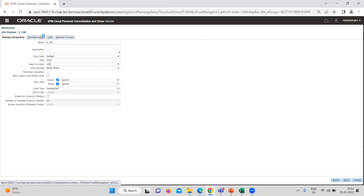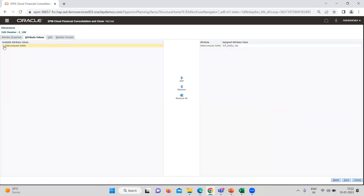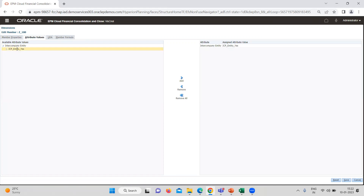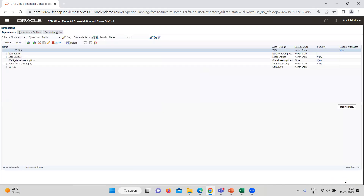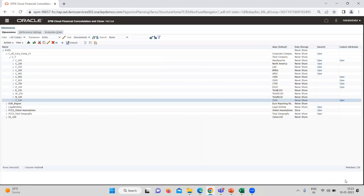One thing which is really important here to understand is there has to be the ICP entity — yes, for intercompany entity. The reason behind this is: if you are not going to select this, the consolidation will not allow you to do the intercompany elimination. So for a correct consolidation, it is really important.